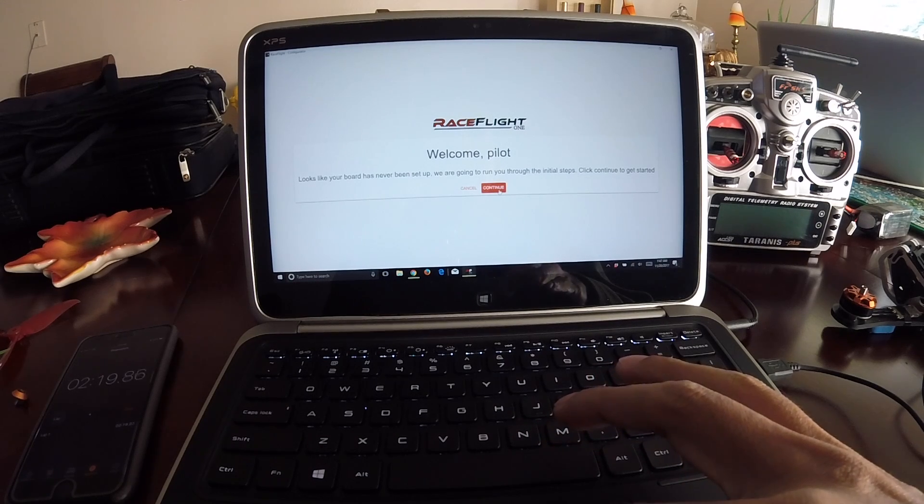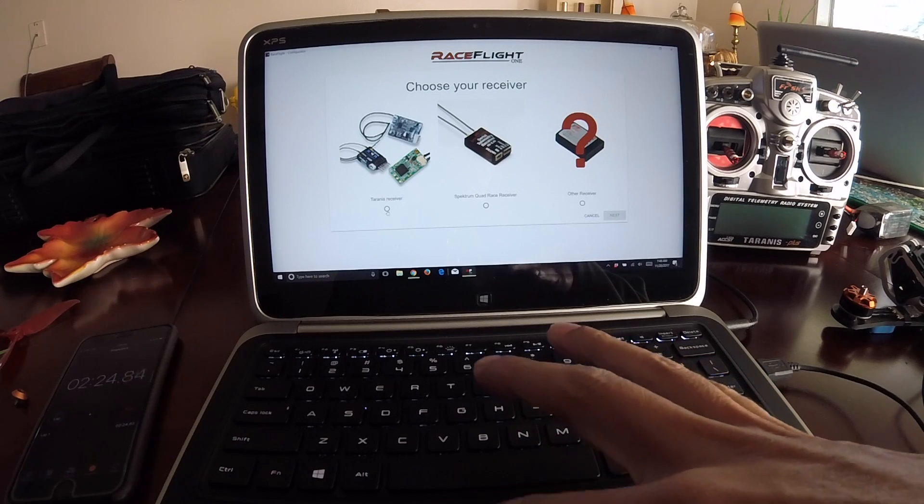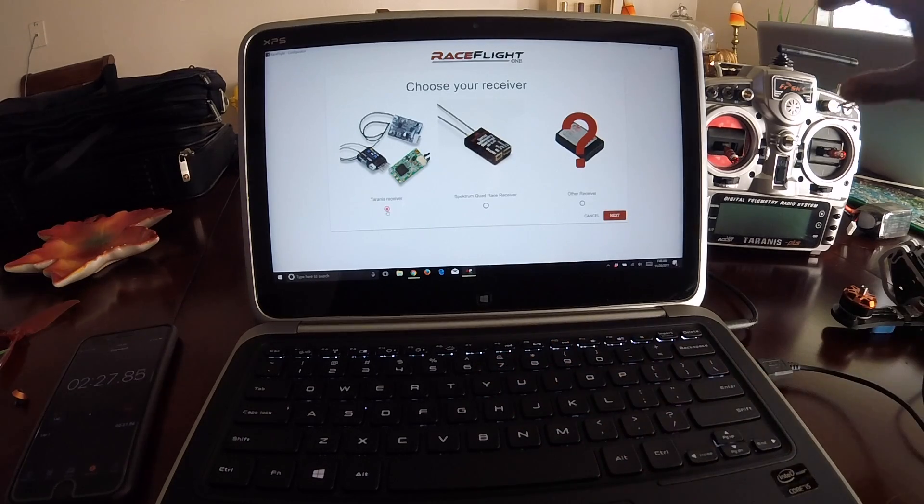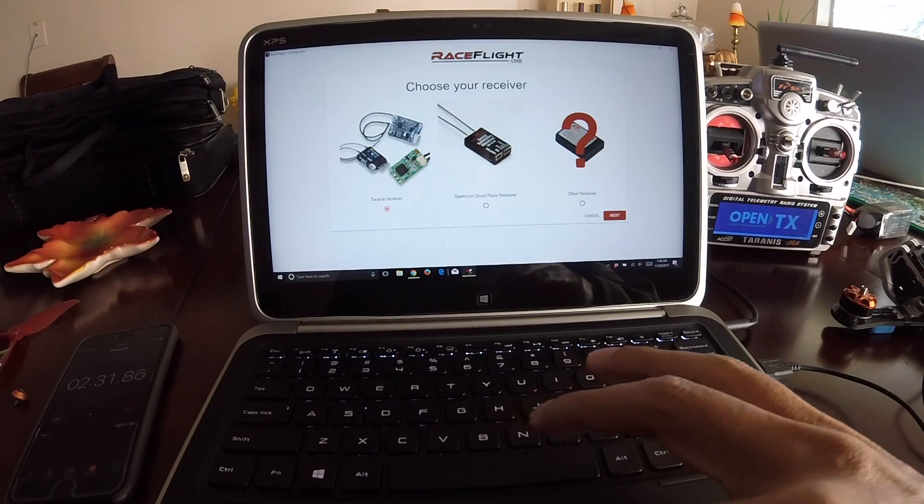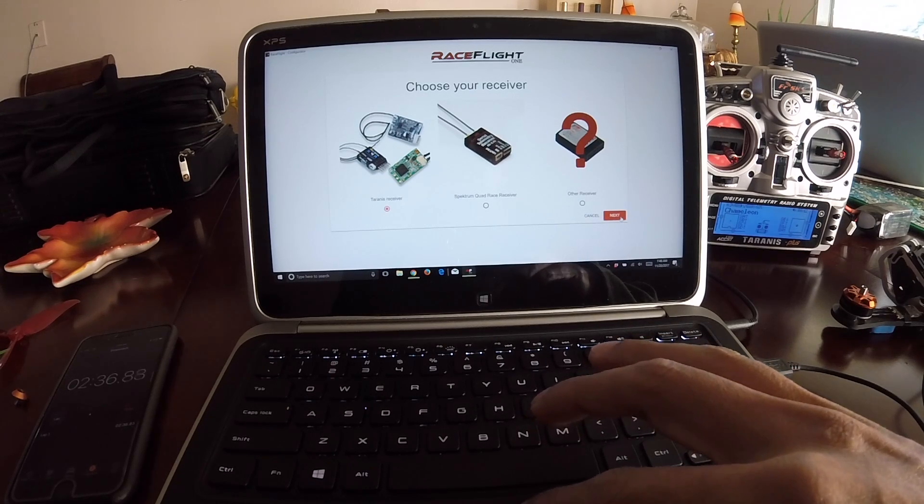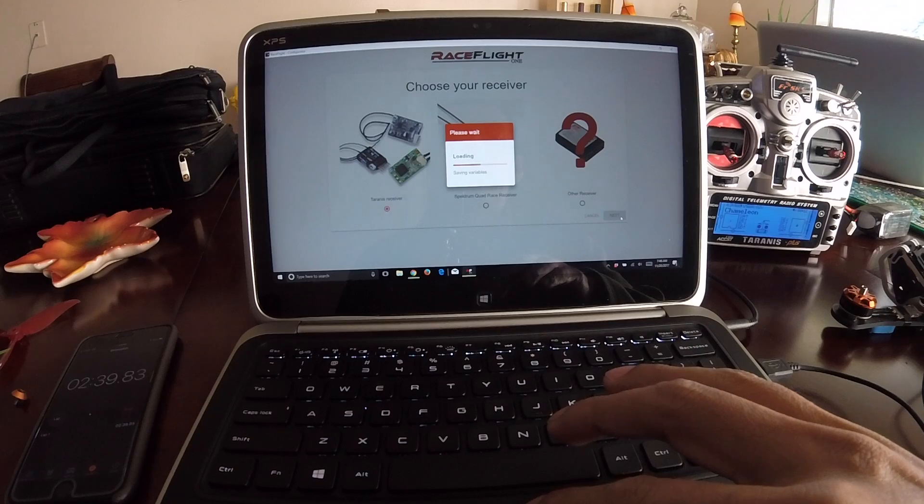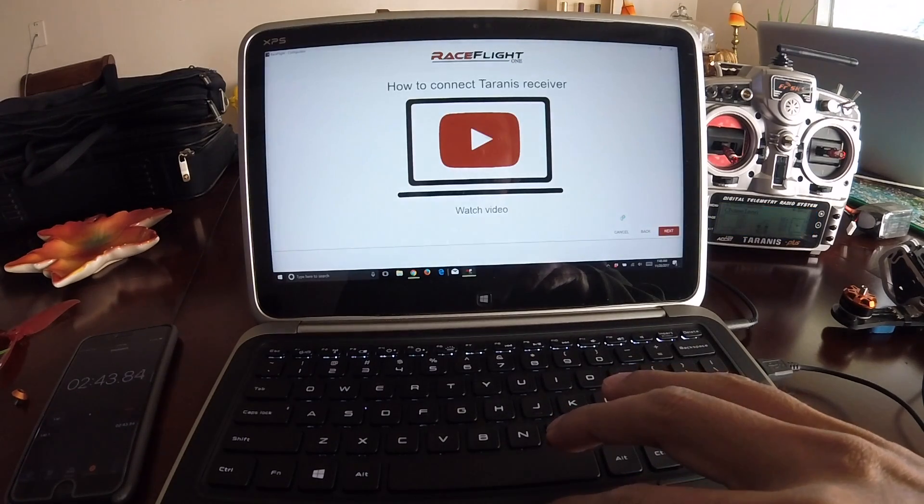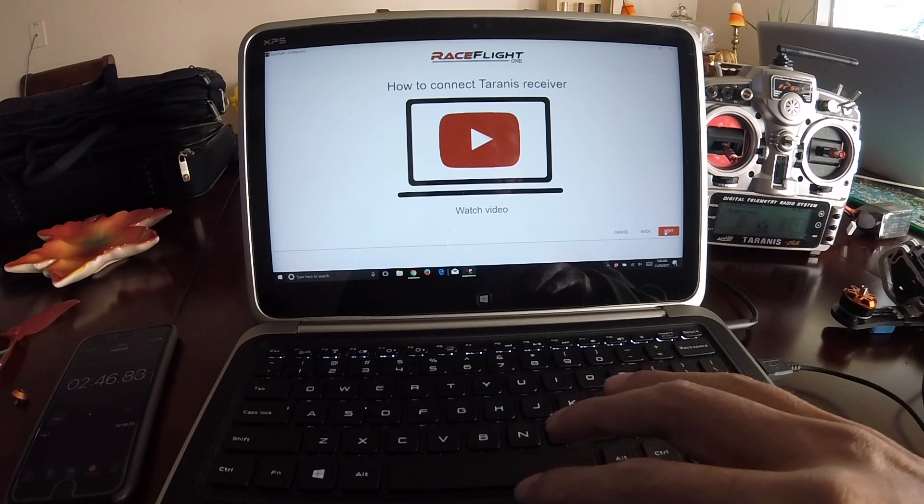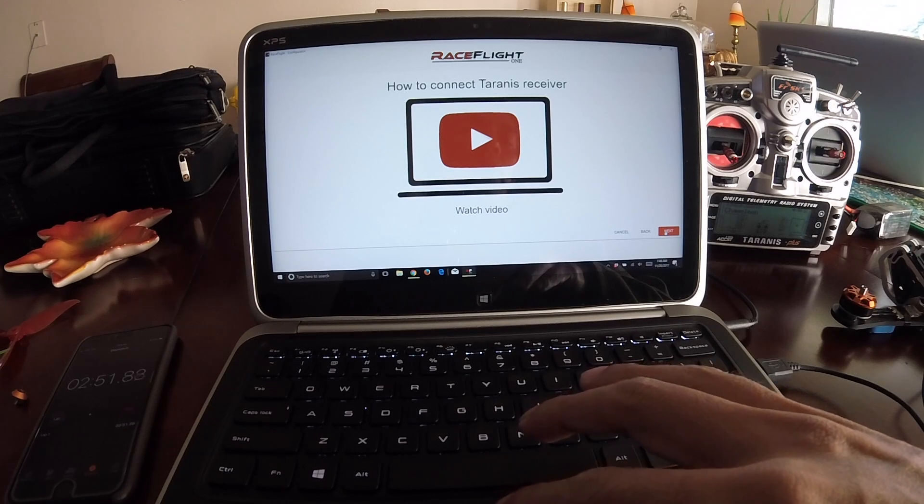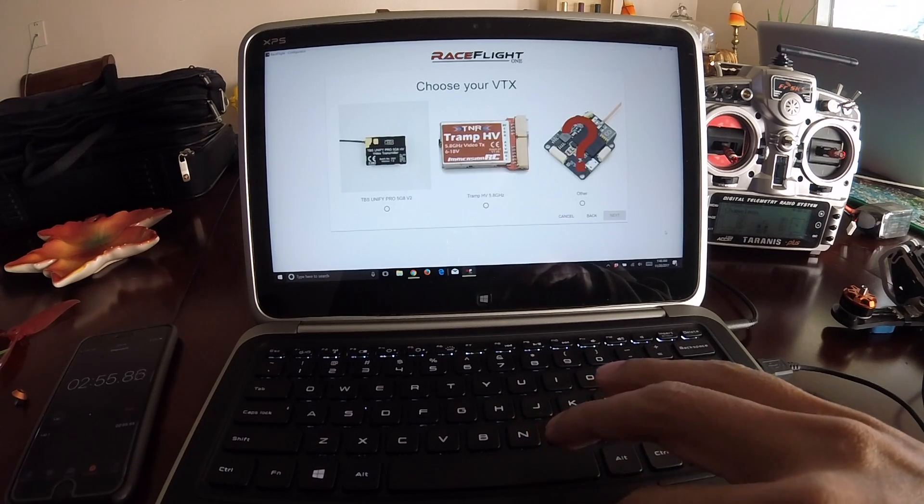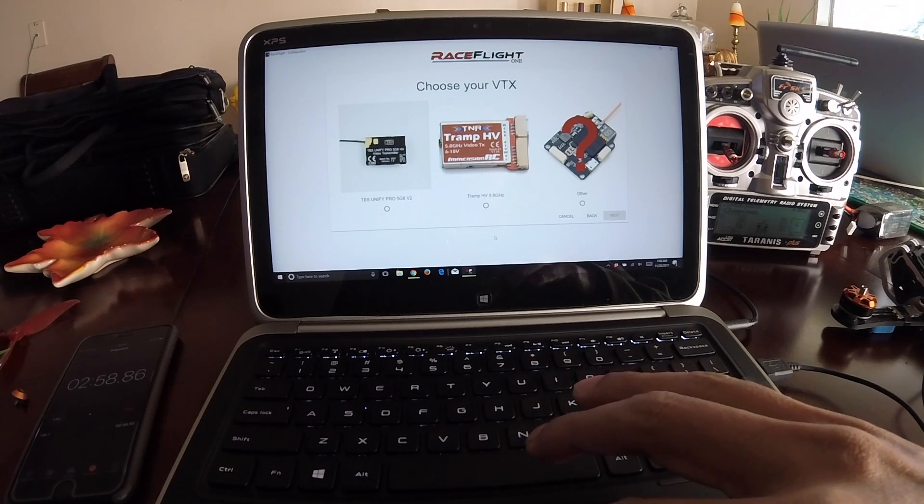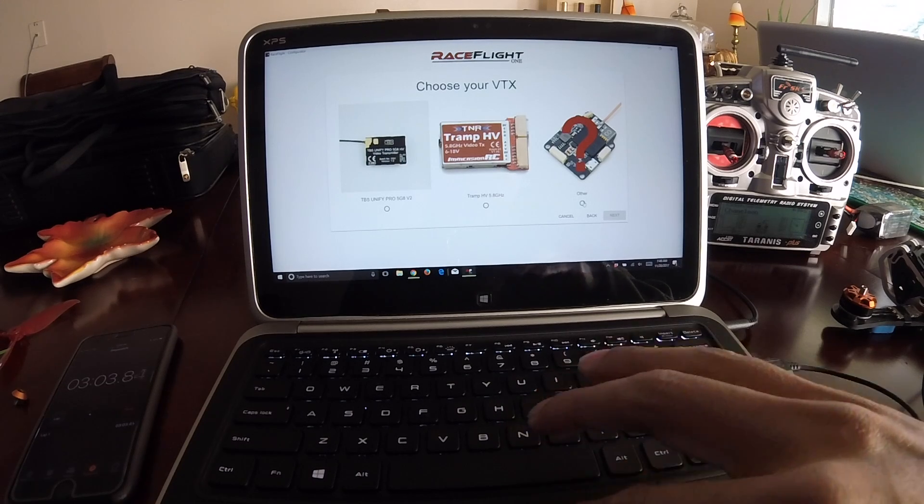This makes me kind of nervous always because you don't know if it's gonna flash or not, but I never had a problem. Success, dude, I'm done. Immediately loads up this welcome screen. Looks like your board has never been set up, so that's actually pretty awesome because this is the first time we're doing 380. Continue. Choose your receiver. Since I'm running Taranis, I'm gonna go ahead and turn my radio on. I already have Chameleon as a model, so let's click next.